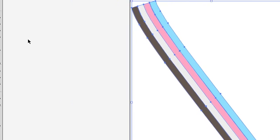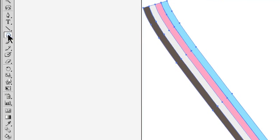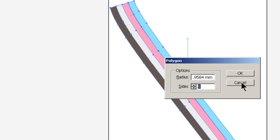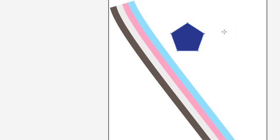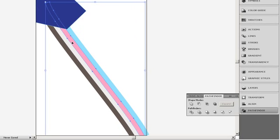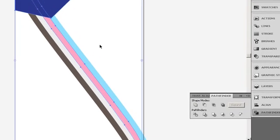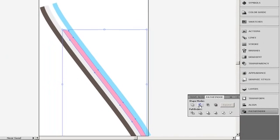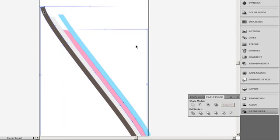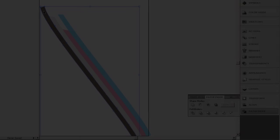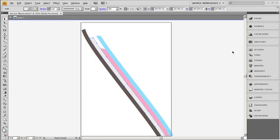Draw a temporary shape that crops off one of the stripes. With the shape and stripe selected, choose the subtract from shape area option in the pathfinder. Repeat this process with the remaining stripes at different positions, giving varied lengths to the lines.